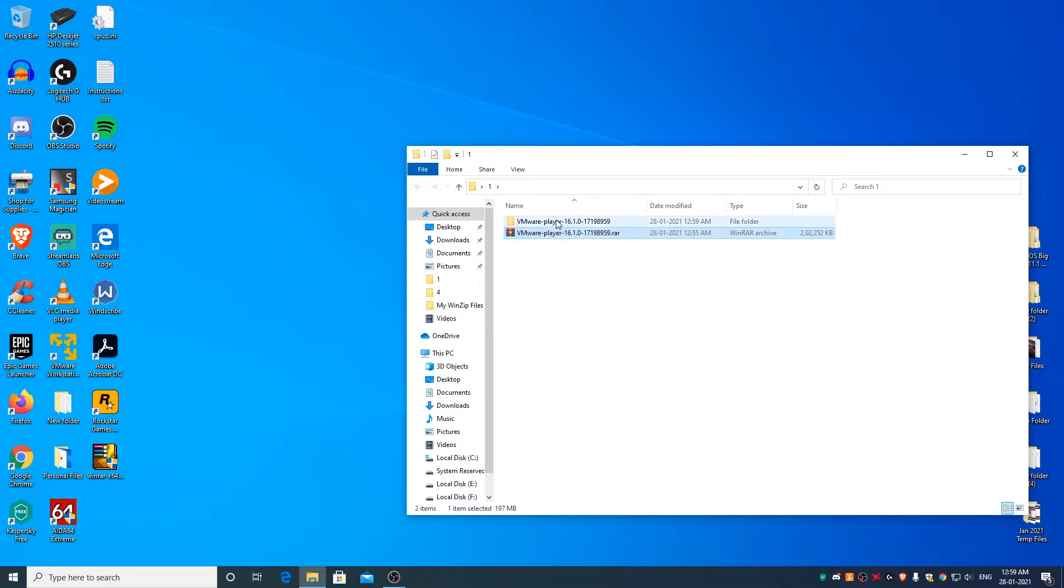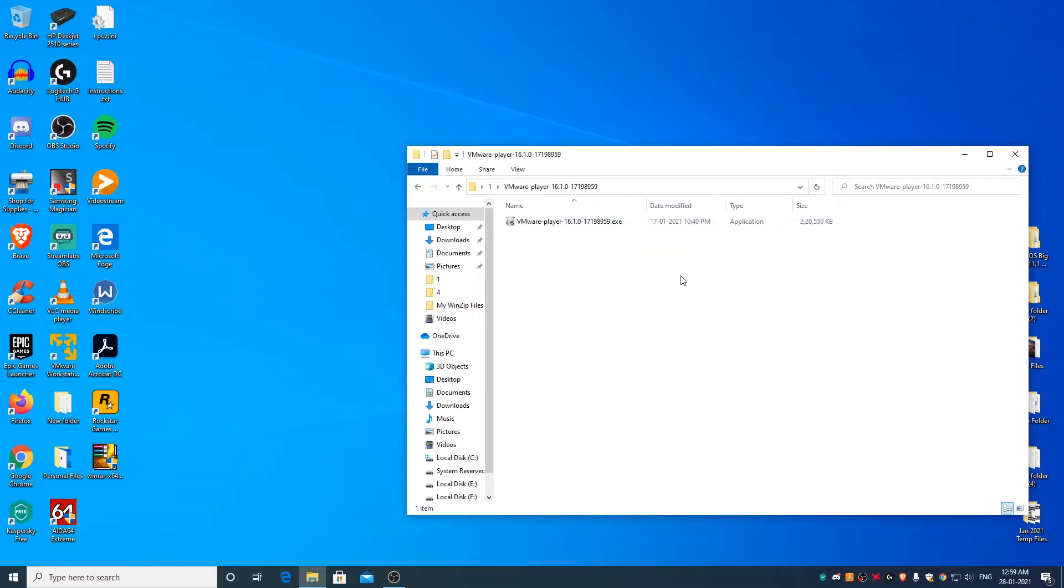As you can see, first a folder got created and then the file that was there in the RAR file got extracted into it.